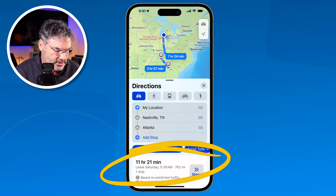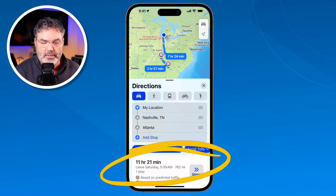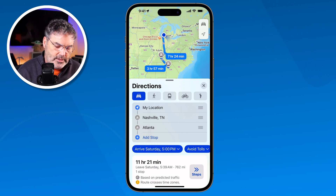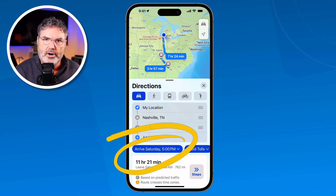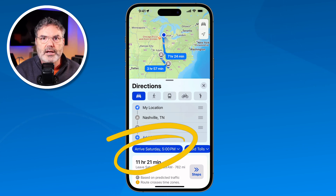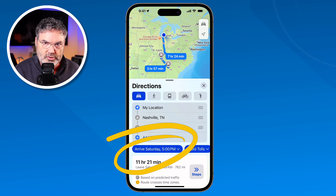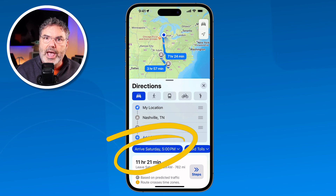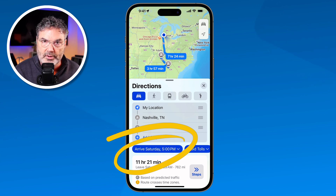If you're using this for directions and you're not leaving right away, make sure you tap on 'Now' and then set when you're going to arrive or when you're going to leave. It'll account for traffic based on trends and might reroute you in a different direction, giving you a more accurate time of how long it's going to take to get where you're going.